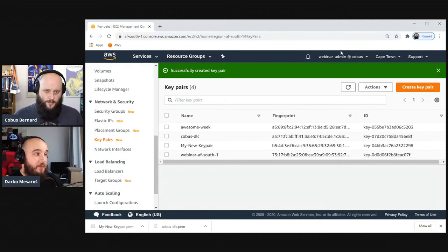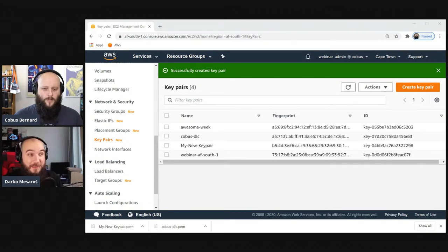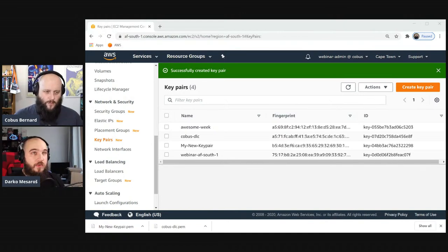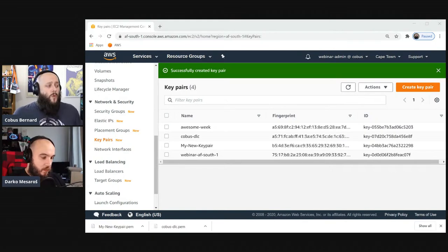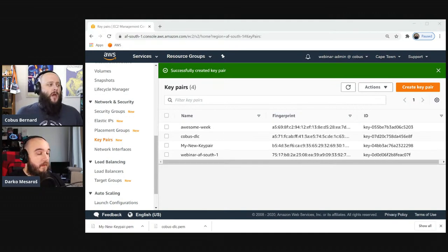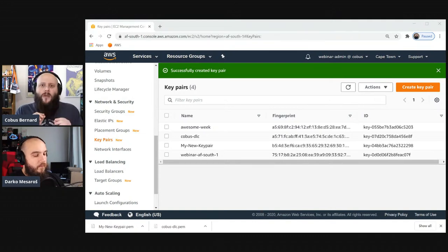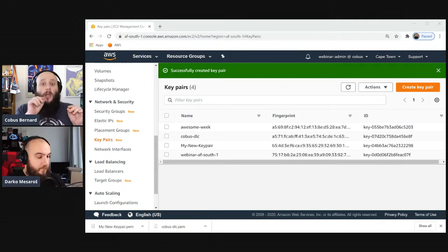This is for security reasons. Darko notes that in his time in premium support, customers would call asking to retrieve their lost key — and the answer was always no, it's gone once you download it. There's also a second way in the console: when you launch an EC2 instance, the final step asks what SSH key you want to use. You can pick from a dropdown list and tick a box confirming you have access, which acts as a barrier reminding you to ensure you actually have the key before proceeding.